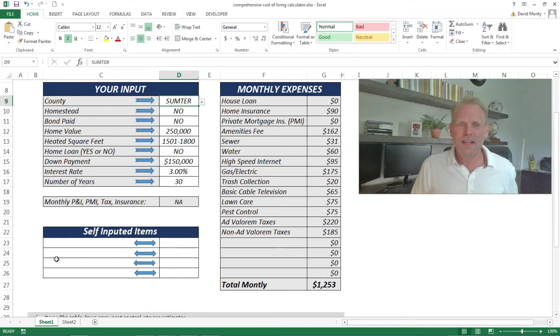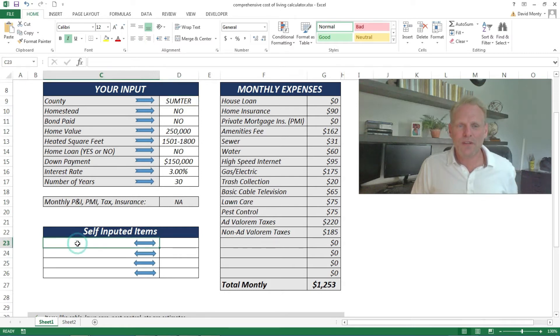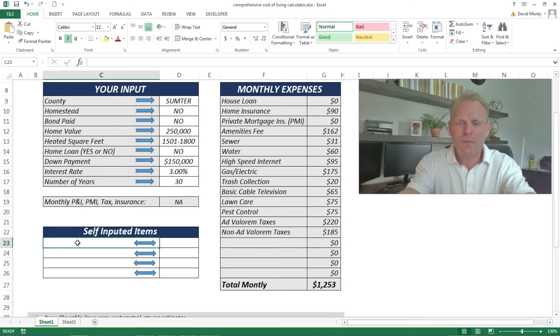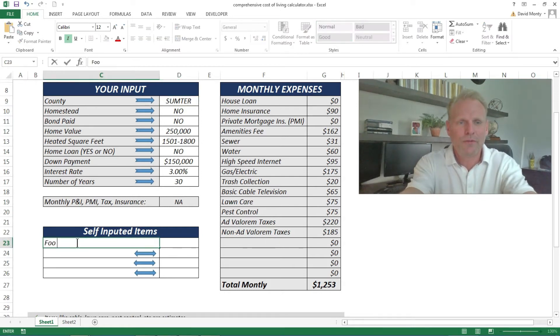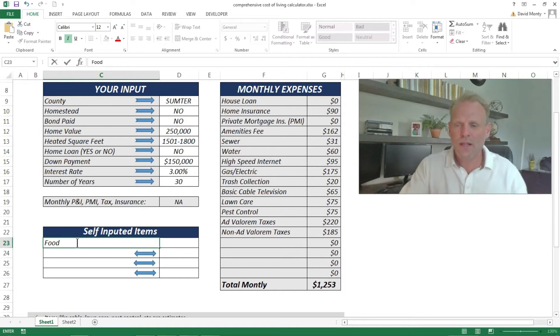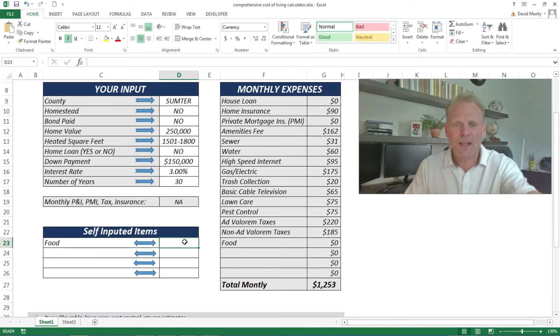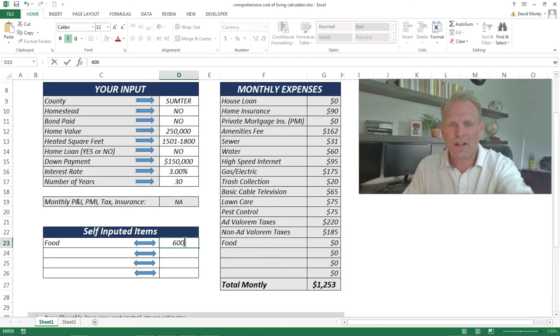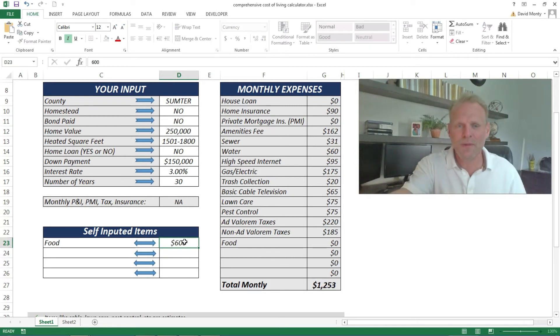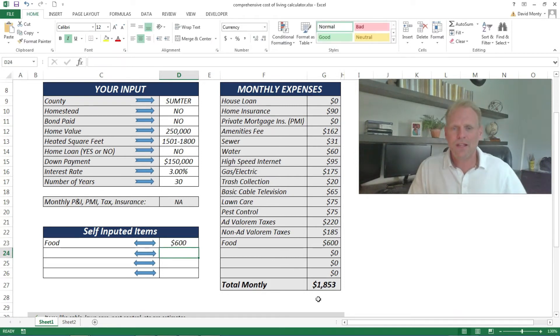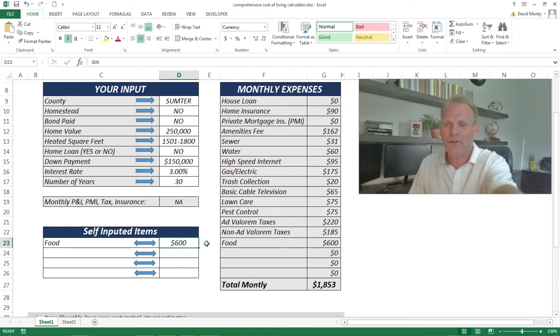You'll notice here it's only to the right of the arrow that you can put information in. Down here I have self-inputted items, so you can put whatever labels you want, like if I wanted to account for food. You'll see that food will pop up over here and I'm going to say I'm going to use $600 a month for food. You'll see that $600 pops up over there, but let's take that out for right now.